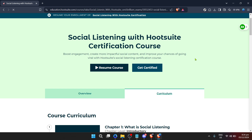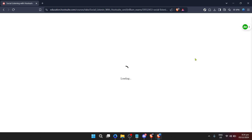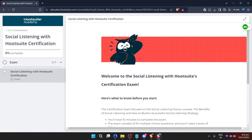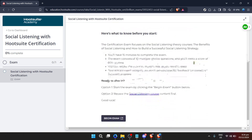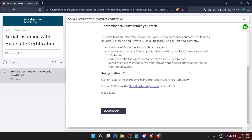If the course resonates with what you're looking for, the next step is one of the most significant in your learning journey with Hootsuite Academy — enrolling in the course. Look for the 'Get Certified' button, which when clicked signifies your commitment to completing the course and obtaining your certification. This proactive step is not just about learning; it's about advancing your career and enhancing your skill set with a recognised certification.